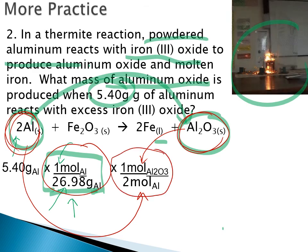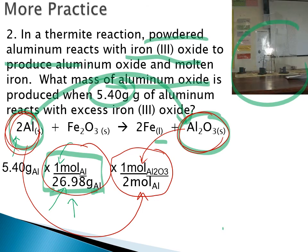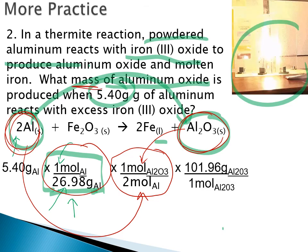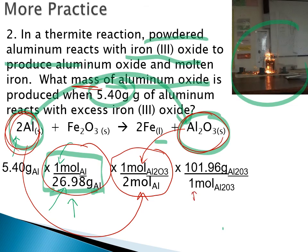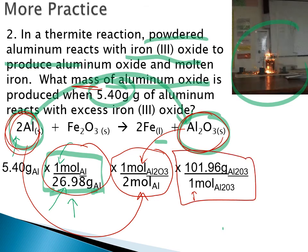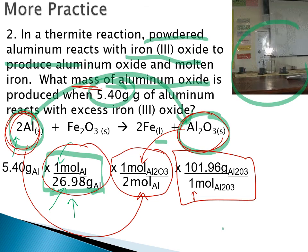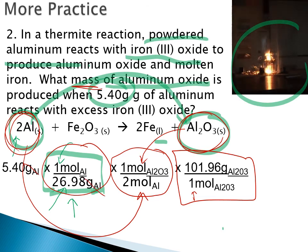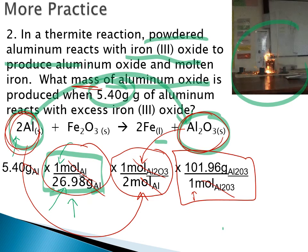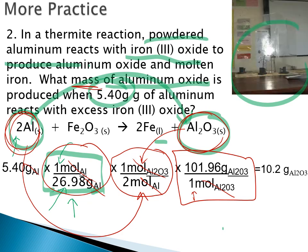For this reaction, two moles of aluminum produce one mole of aluminum oxide — that is the mole ratio from the balanced equation. We apply it as our second conversion factor. Then we use the molar mass of aluminum oxide (one mole by definition) to convert moles of aluminum oxide to grams. Grams of aluminum cancel, moles of aluminum cancel, we transfer to moles of aluminum oxide, which also cancel, leaving grams of aluminum oxide. The final answer is 10.2 grams of aluminum oxide.